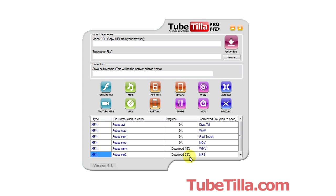So there you go — you can see that it starts to queue everything up and begins to download the file. You can see that all the formats are listed here, and this is the format it'll end up being when it's done. Notice this one's at 95%. Once it's done downloading, it'll begin to convert — and there it goes.